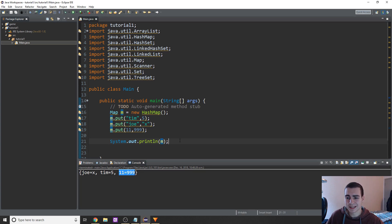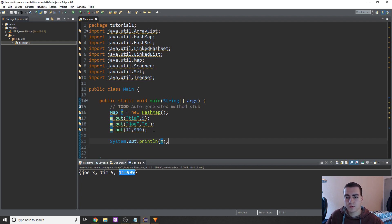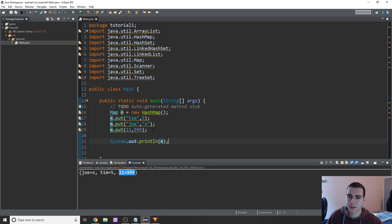This is an extremely fast data type, meaning that everything — adding, removing, overriding, getting — happens in constant time. Like I talked about in my sets video, you don't really have to understand what that means right now, but just know that these operations do happen in constant time.